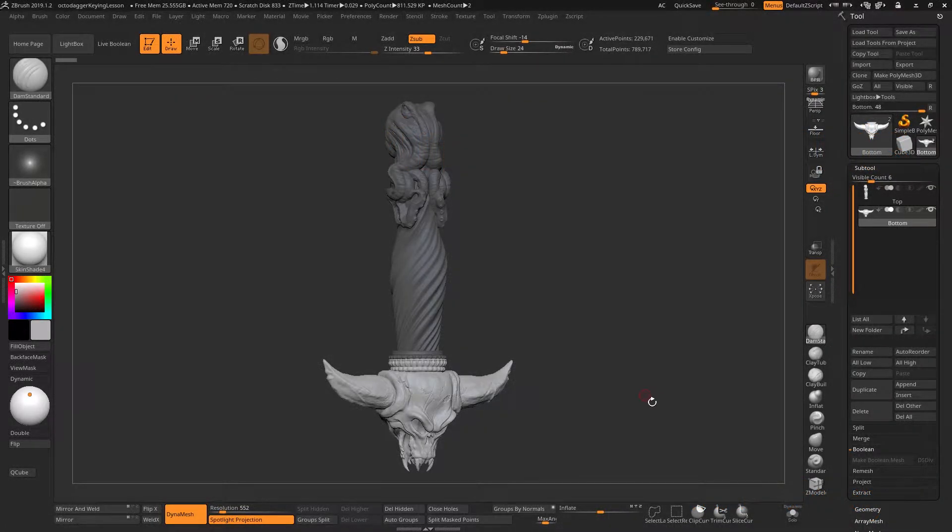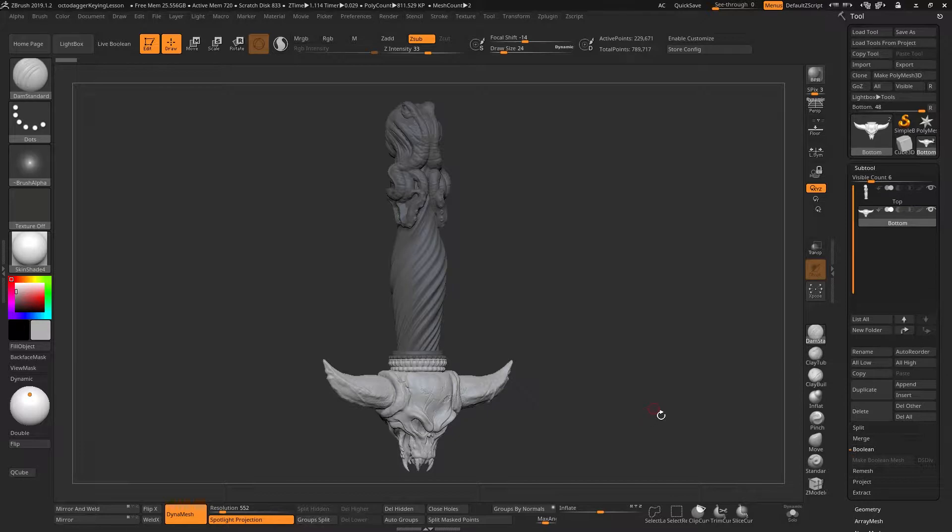So often in ZBrush, you may want to 3D print an object which is too large to fit inside your printer. In this case, you need to cut your print into multiple pieces and then key them so you can fit the two together afterwards and then glue them back.